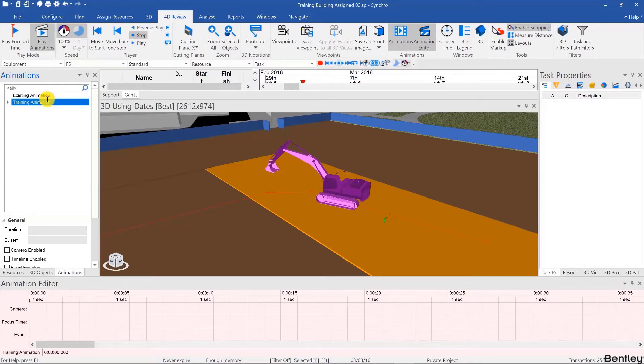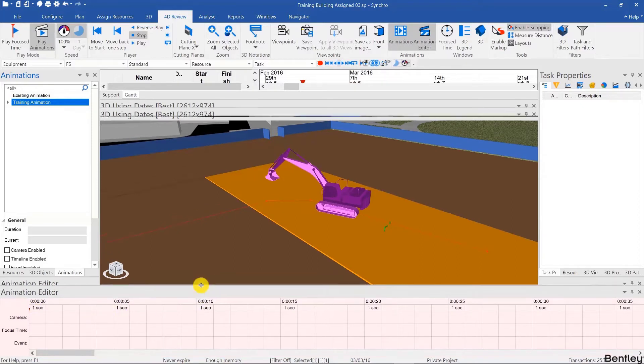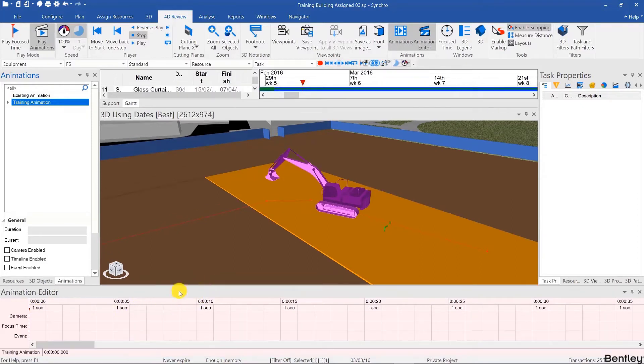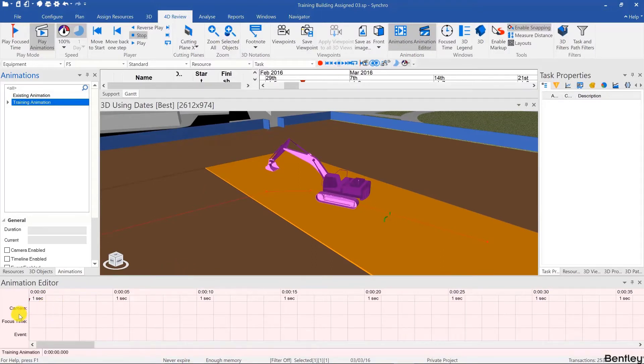All of the animation creation will happen in the animation editor. So in the animation editor you have a time scale on top and you might have to make that window bigger in order to see the time scale depending on your screen resolution. And then the camera channel, the focus time channel, and the events channel.